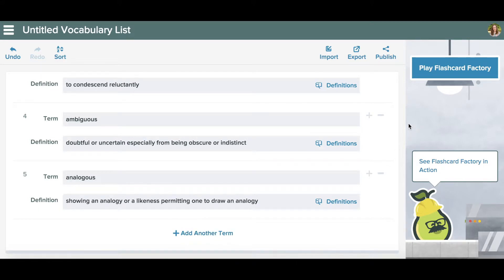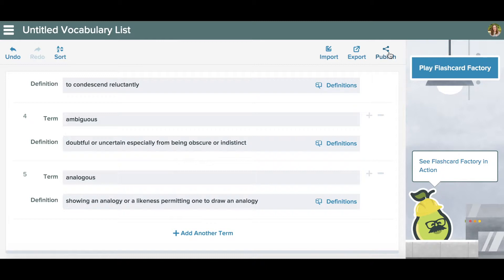Once you're finished, you can tap Play Flash Card Factory. You also can import a list, export your list, or publish it to their library. You may also want to name your list before moving forward.